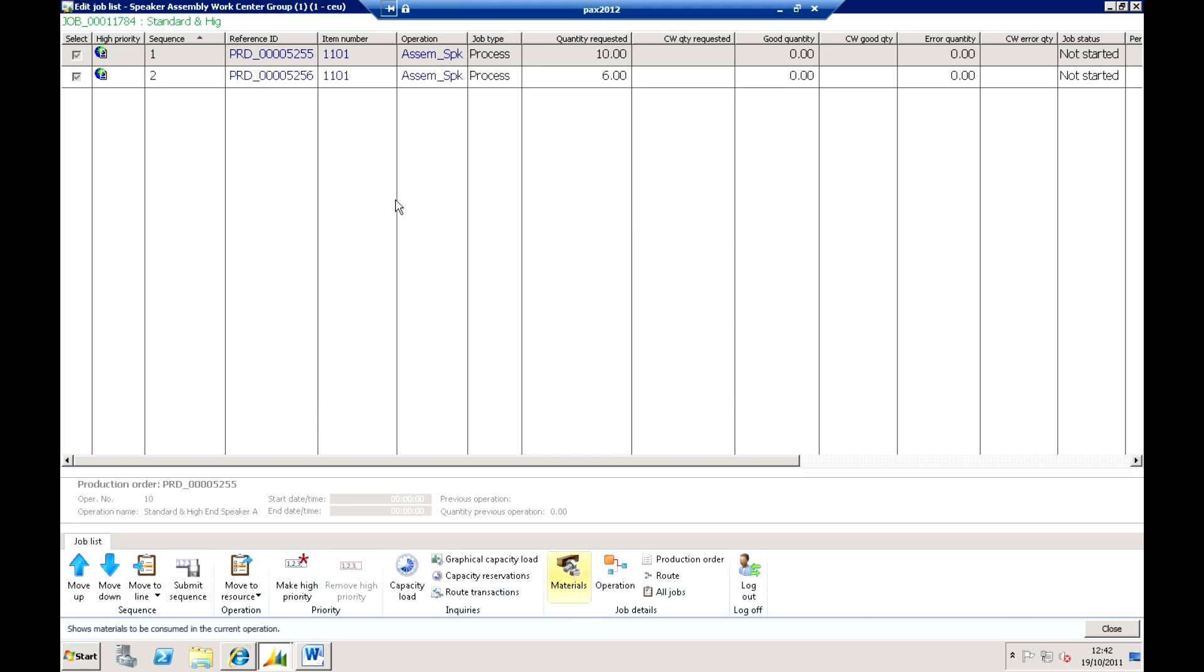So it is a great way from a supervisor's point of view really of actually just looking at the work tool list, starting to action it and starting to work with it and fine tuning the actual day's production.